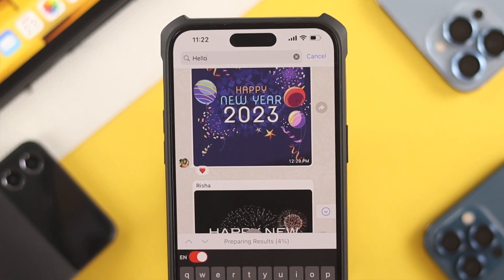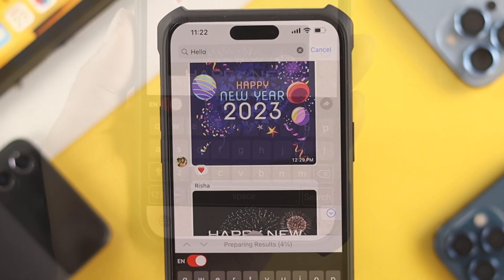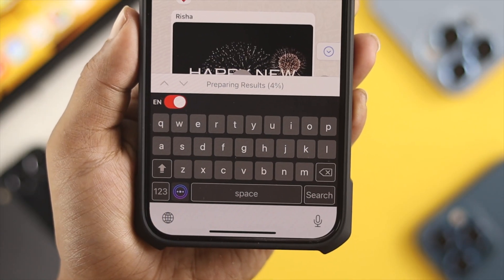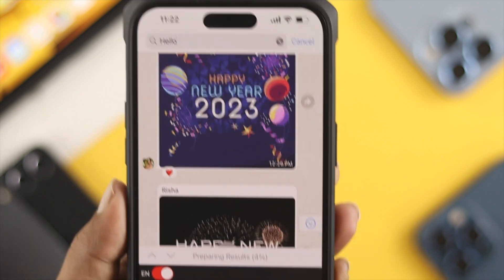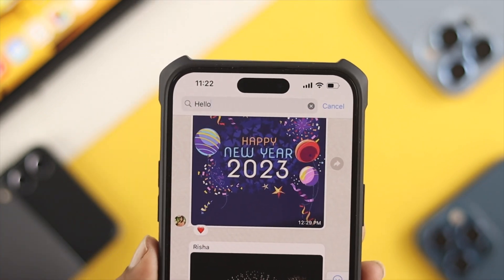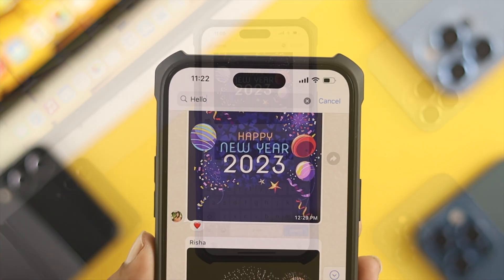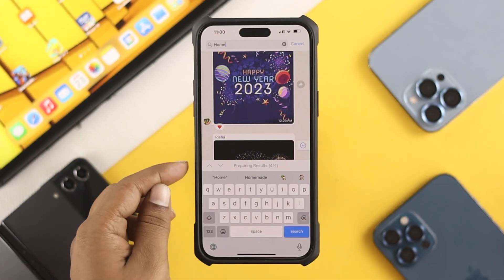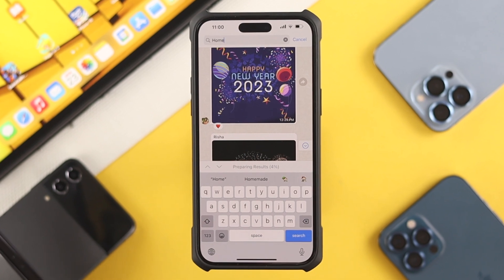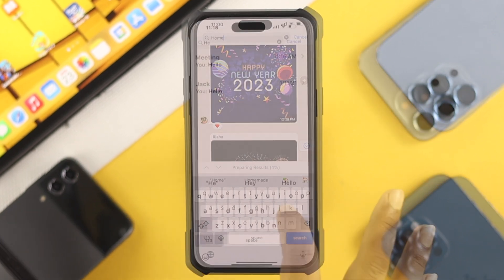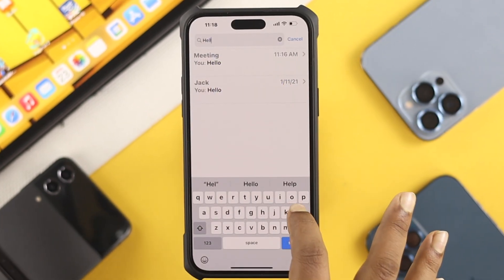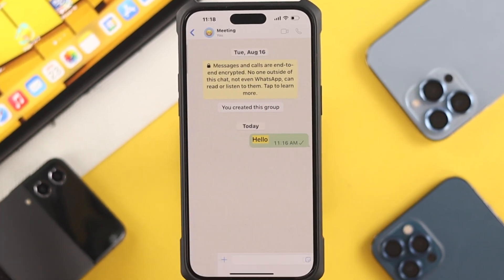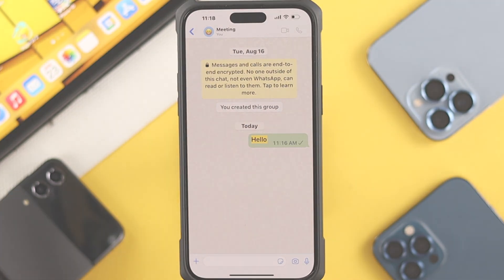Hello there, welcome back to the channel. Are you stuck at 'preparing results' for your WhatsApp messages? Let's say you're just searching for some messages on your WhatsApp but you're stuck at this. If you have the same problem on your WhatsApp on your iPhone, there are a couple of ways to look at to solve your problem.